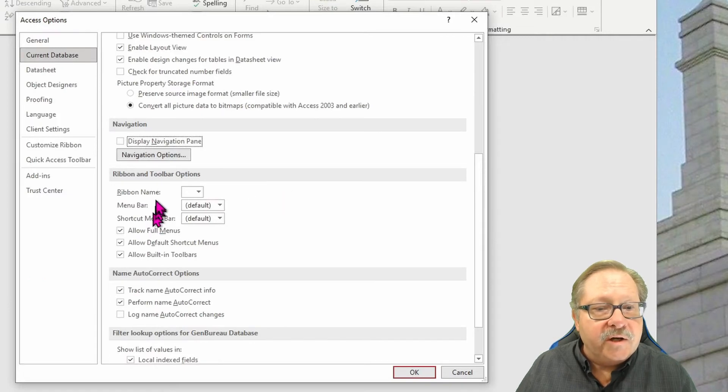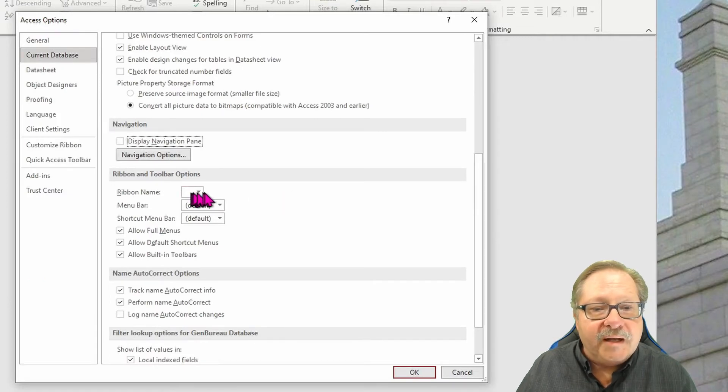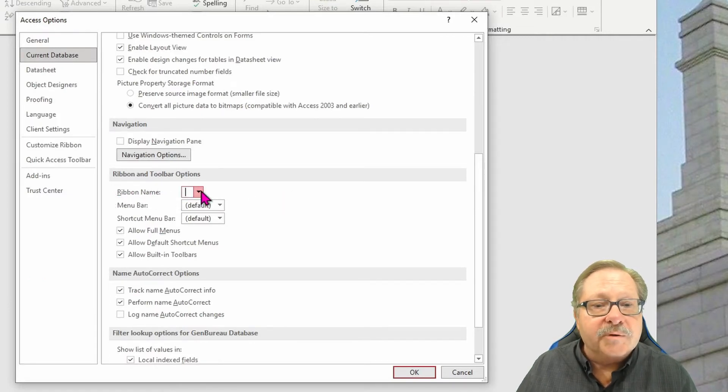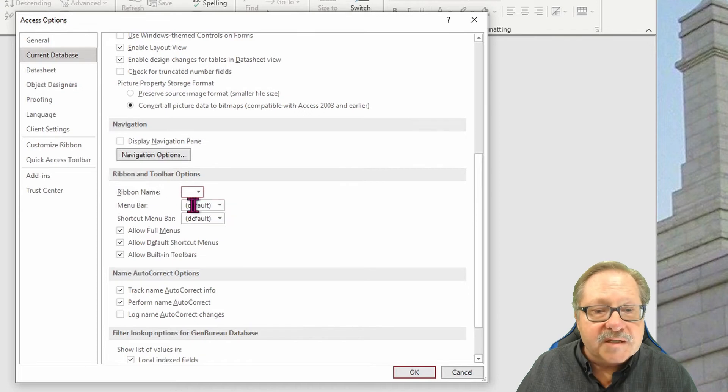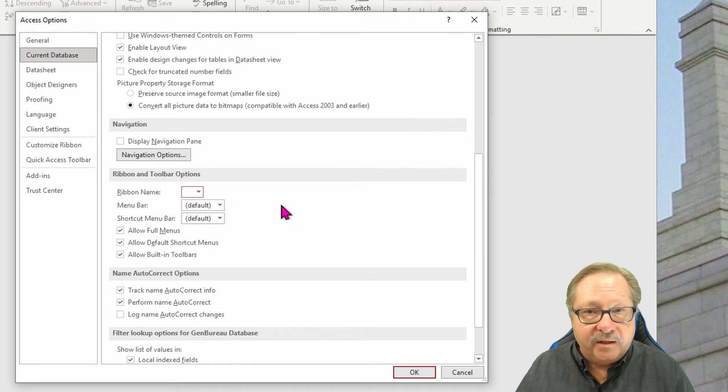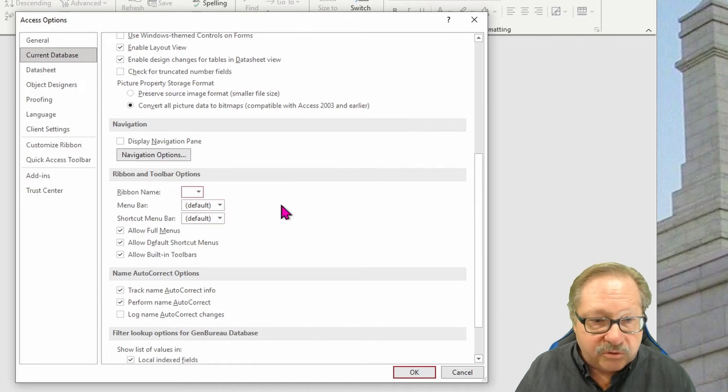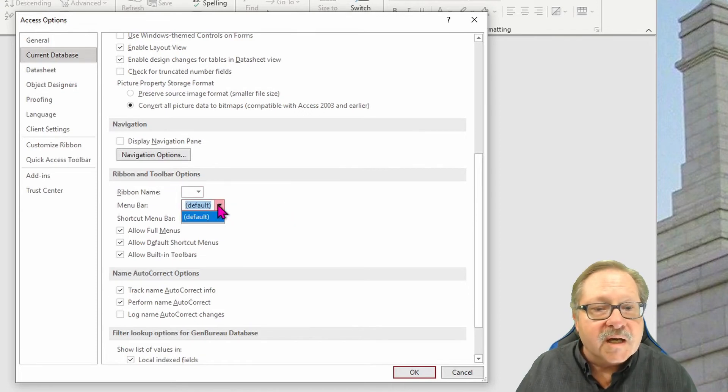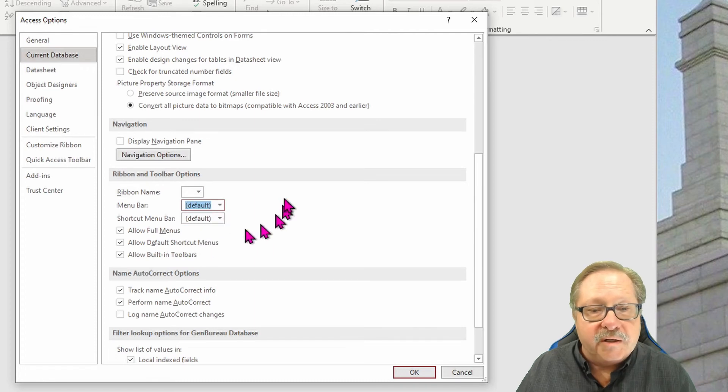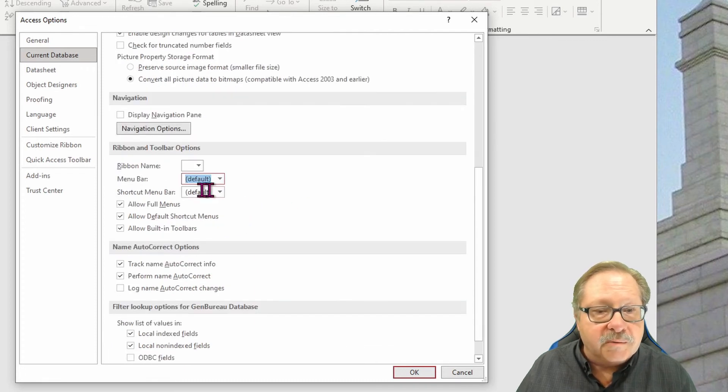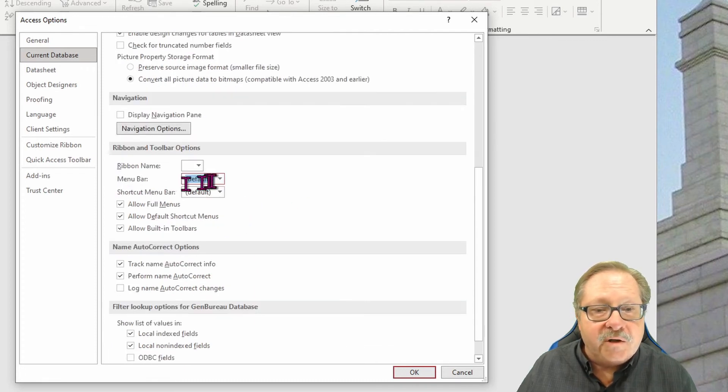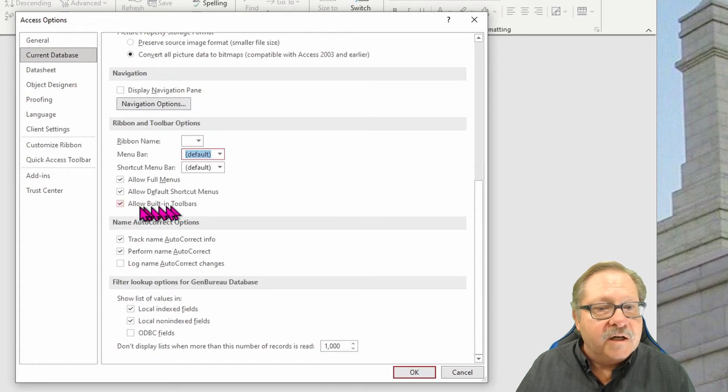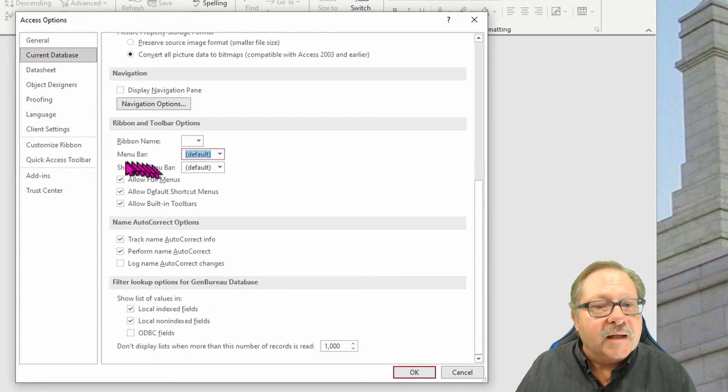Now here, if we've made a custom ribbon, we can identify a particular ribbon set that we have created and made. We can decide whether or not the menu bar is going to be by default, but if we have another menu bar set, we can determine that there. So allow full menus.